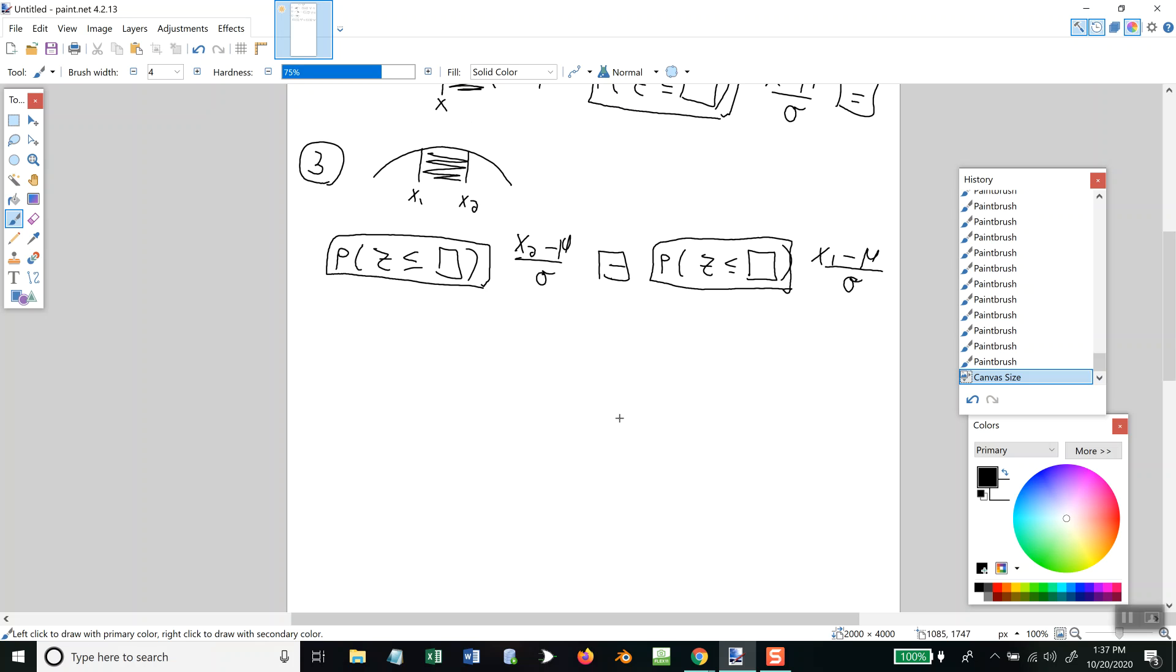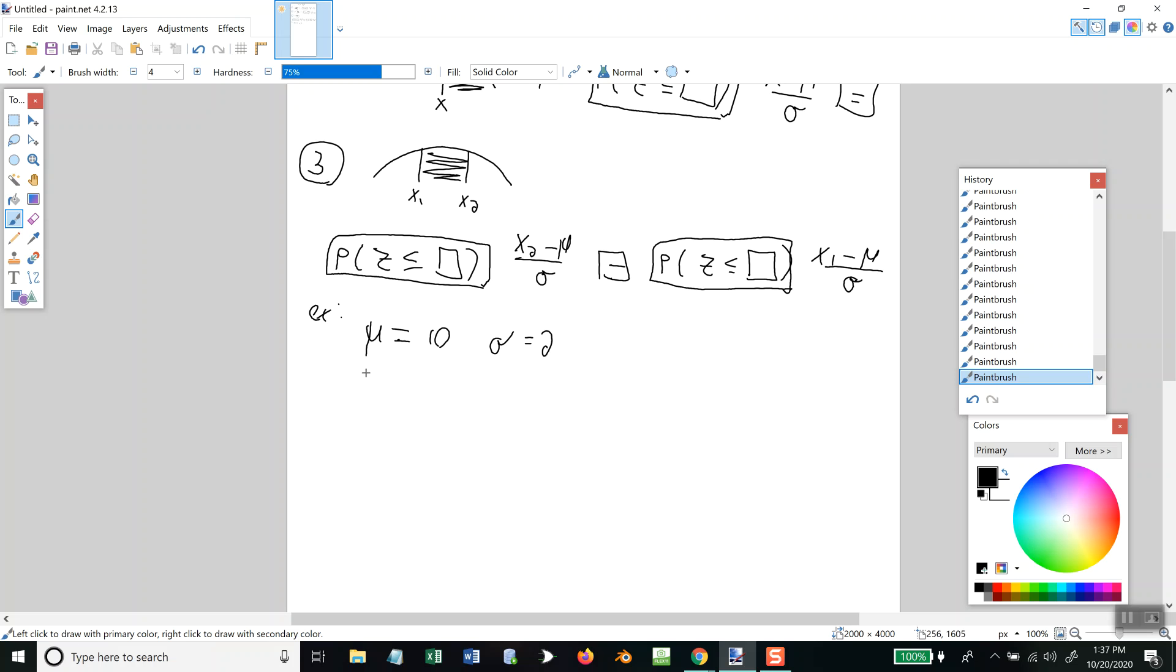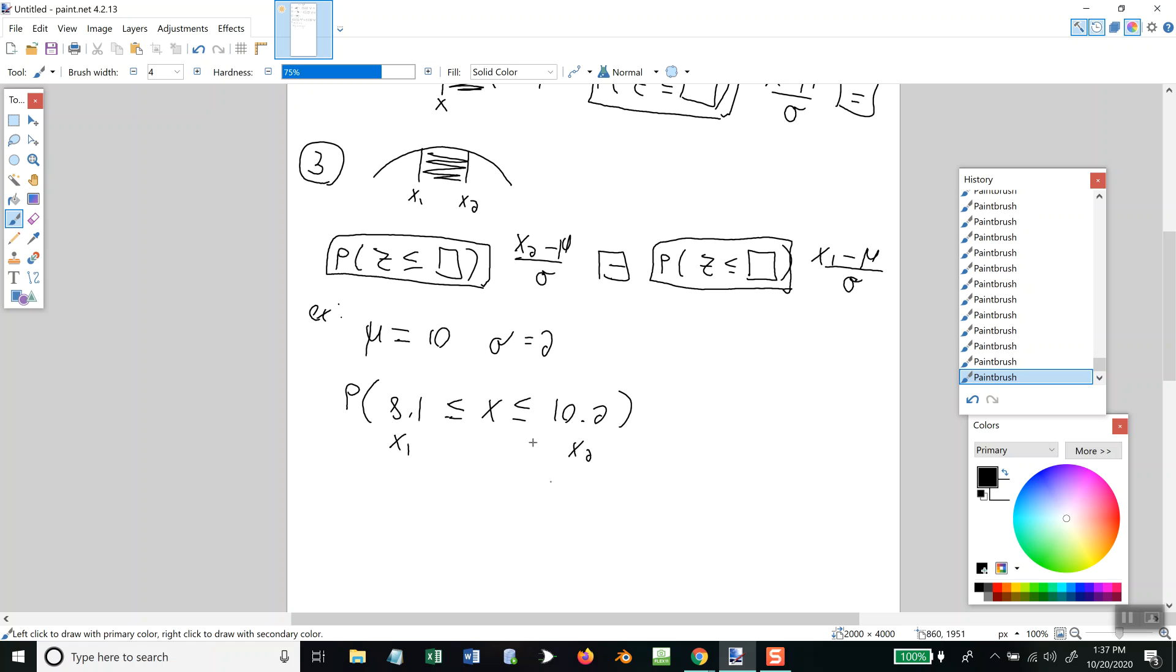Okay. So, if I came back and I said, okay, this is an example. The mean is 10. And standard deviation is 2. And I'm wanting to find the probability that your value you're trying to find is between 8.1 and 10.2, for example. Well, this would be our x1 and this would be our x2. So, we're going to push our button.